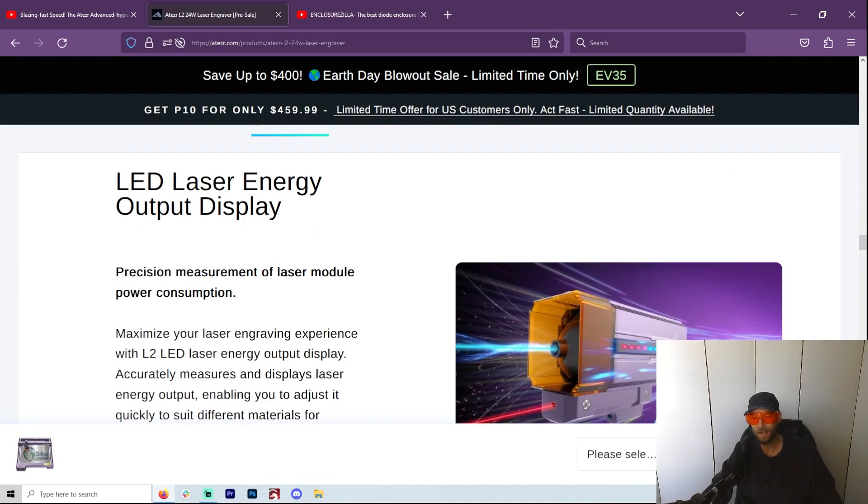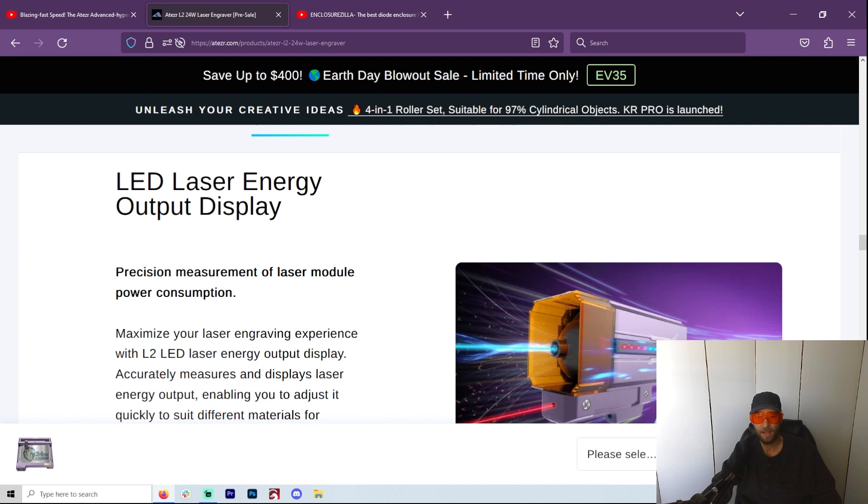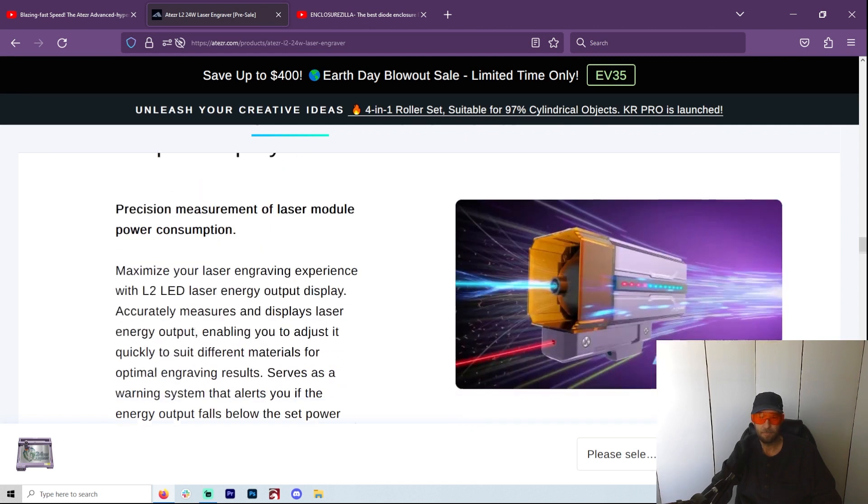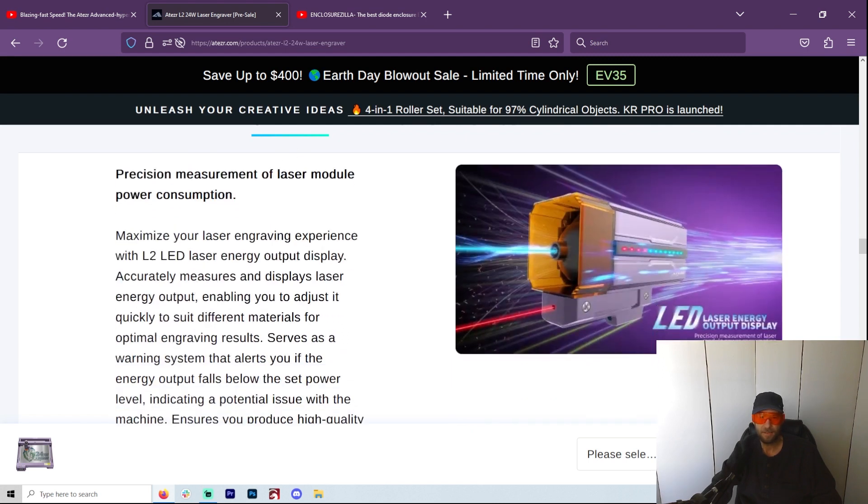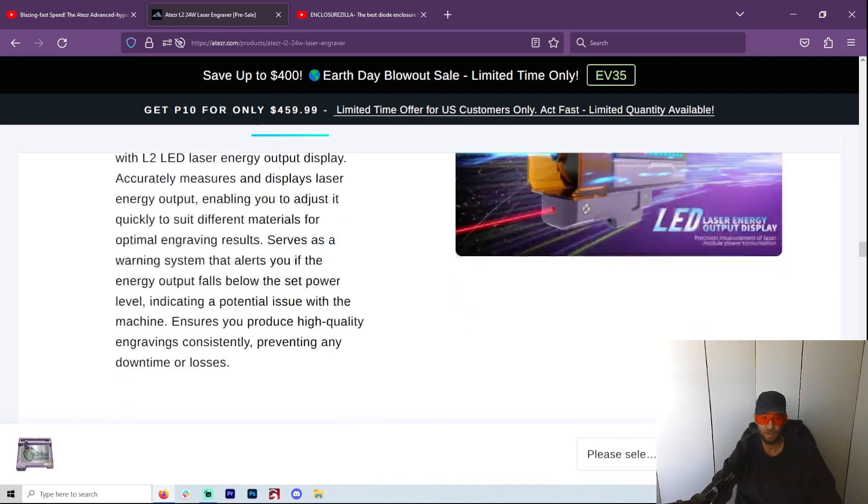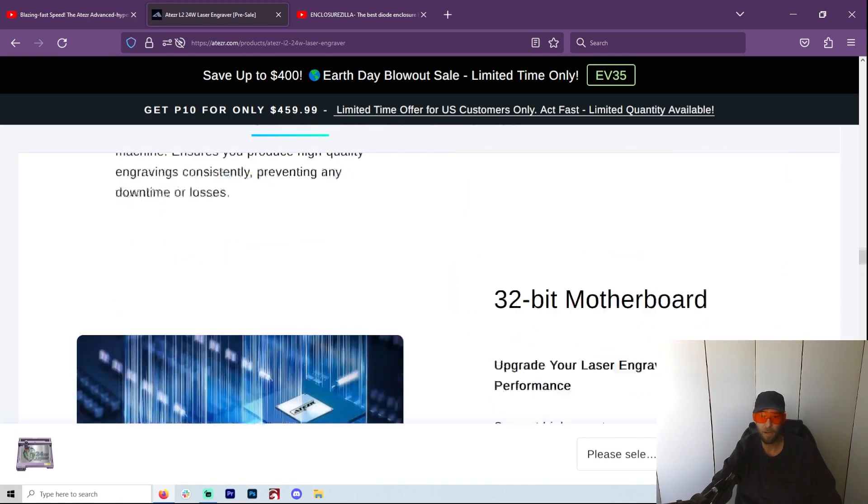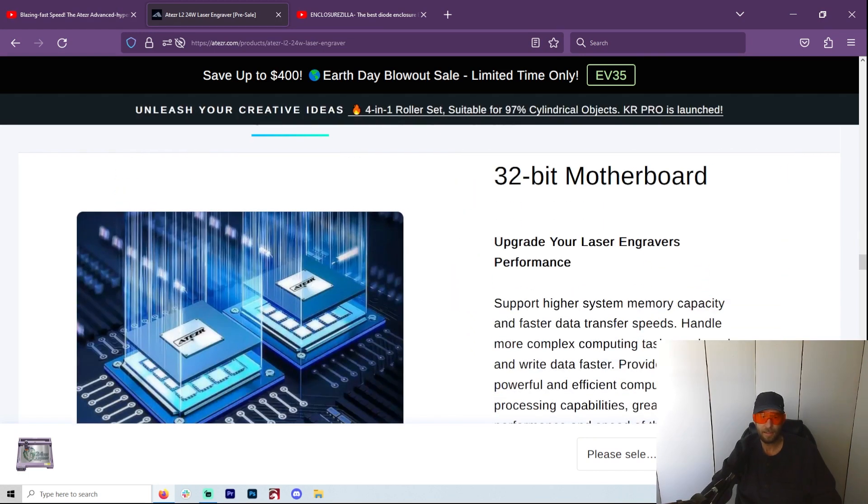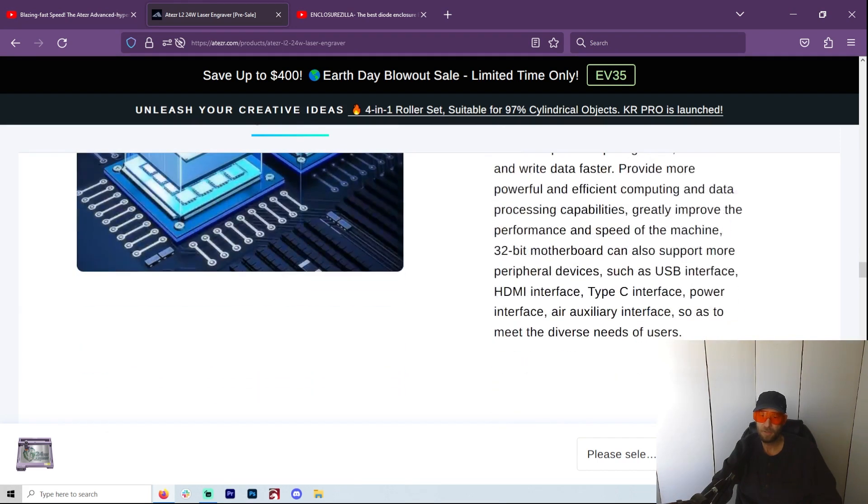LED laser display output - now it has some lasers on the front that tell you how much power you're using. But I guess they're saying it will also tell you if there's something wrong with it, that it's not showing that it's doing enough power. They have upgraded the motherboard, so it gives you USB, HDMI, Type-C